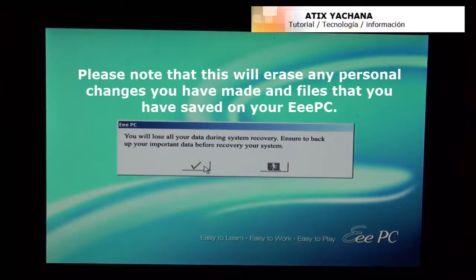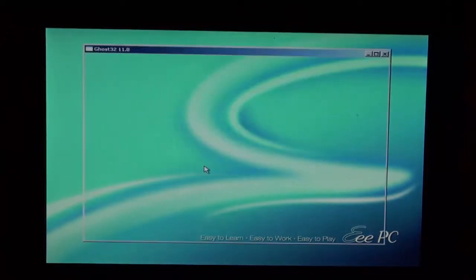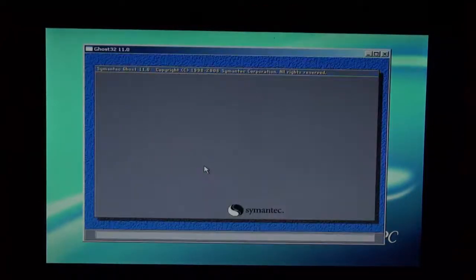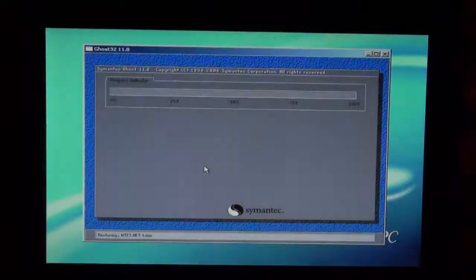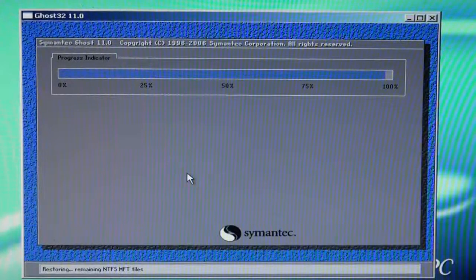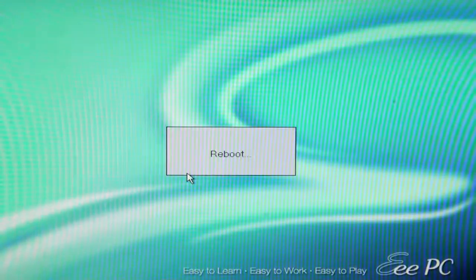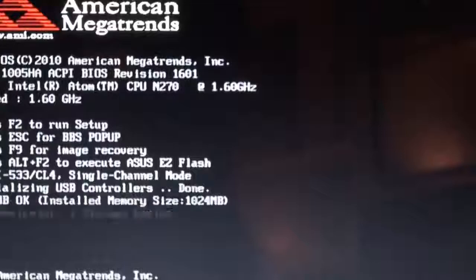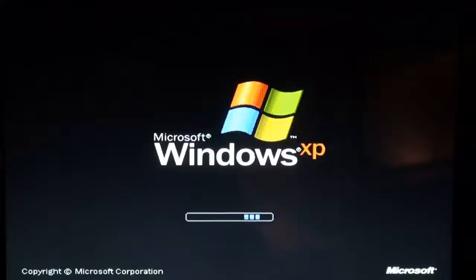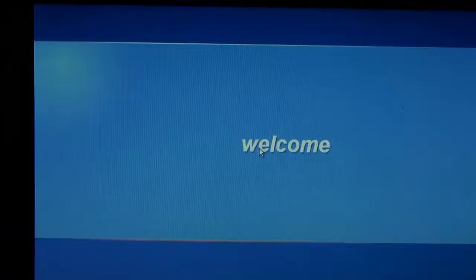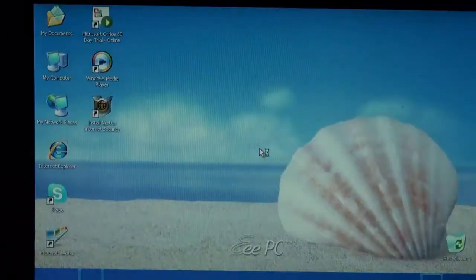And press this button here. And here we go.